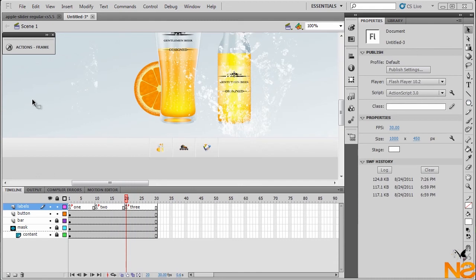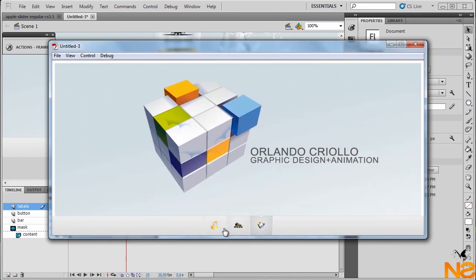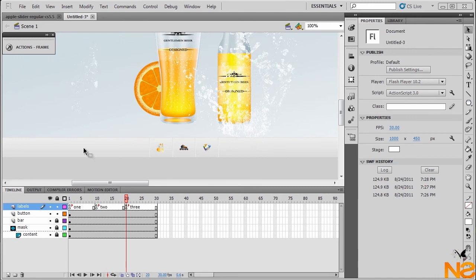Test the movie again — Control > Test Movie. Same thing: hover, active, hover, hover, active. That works!